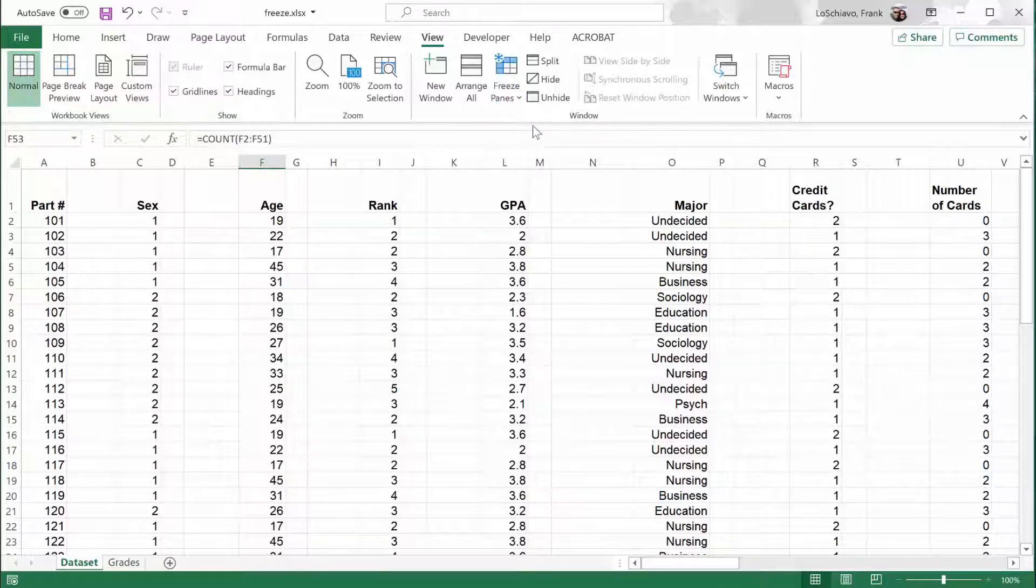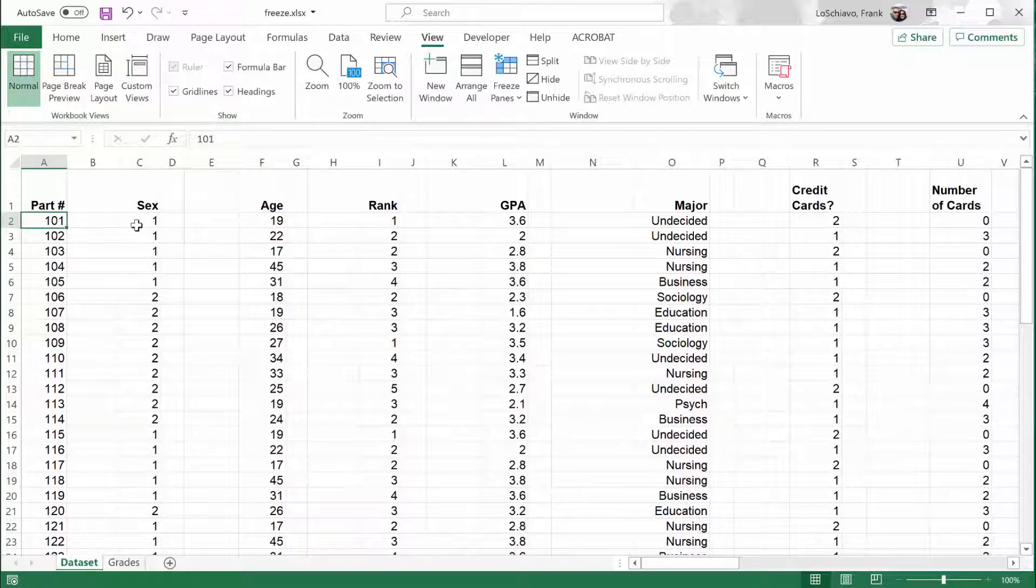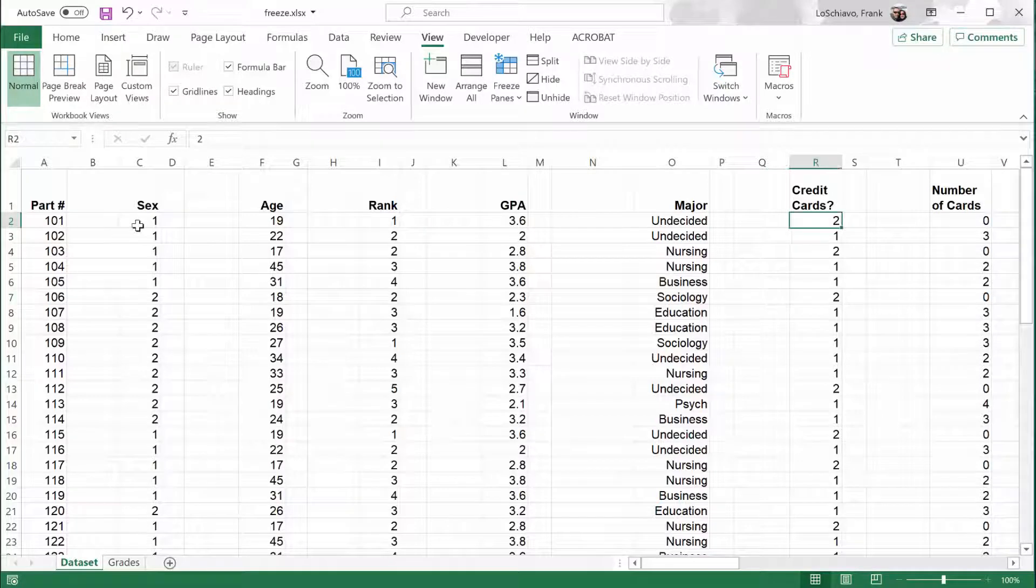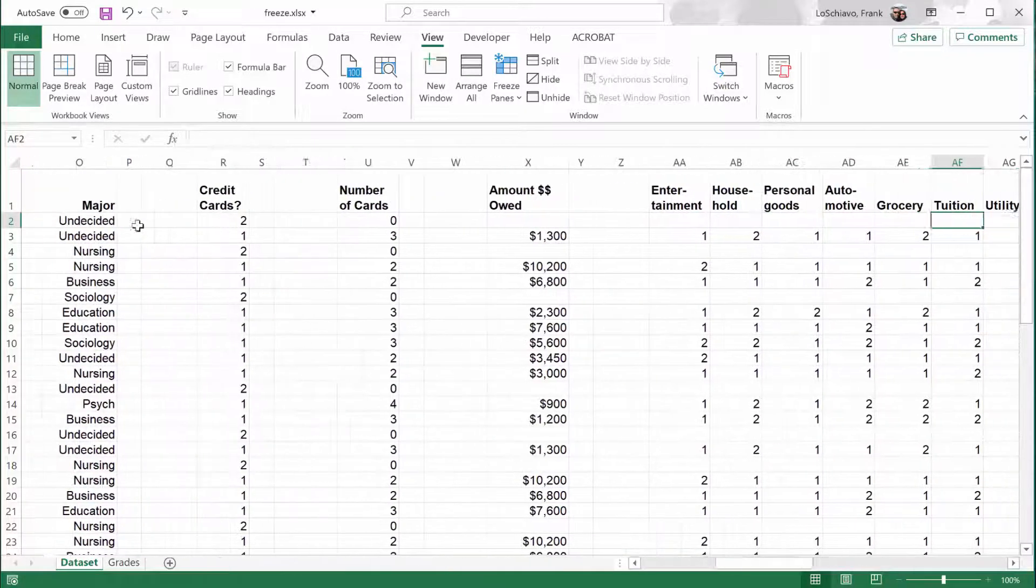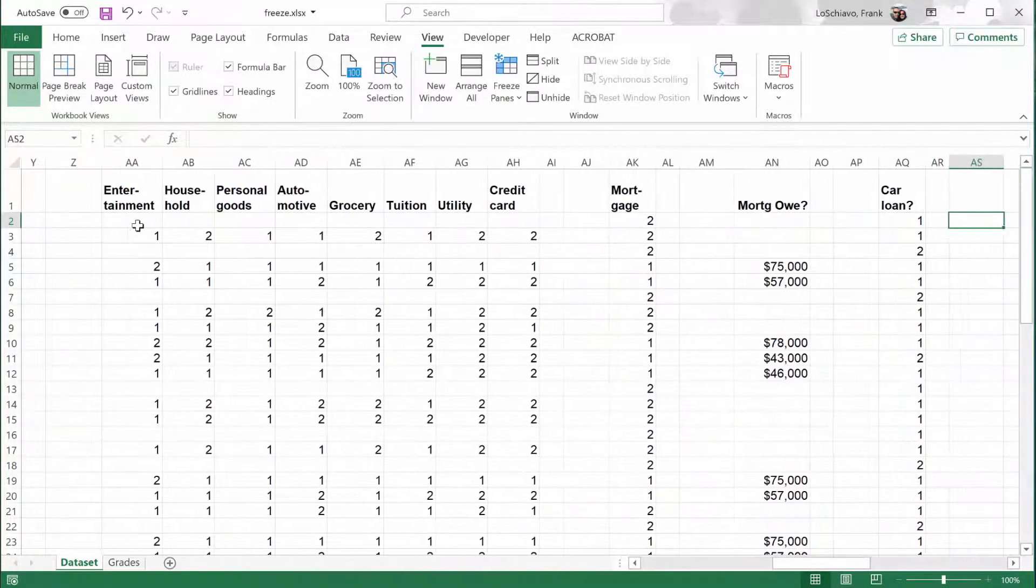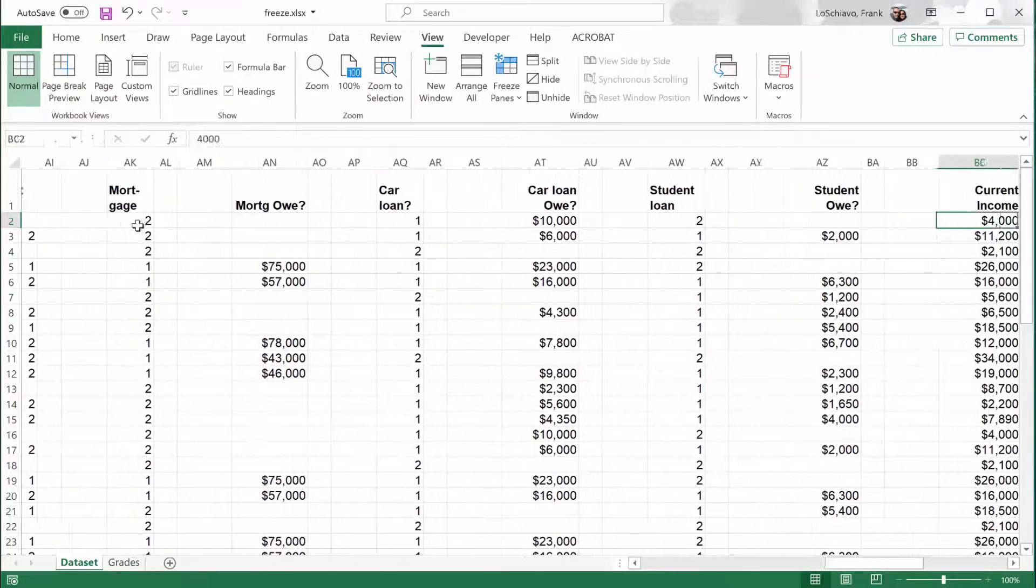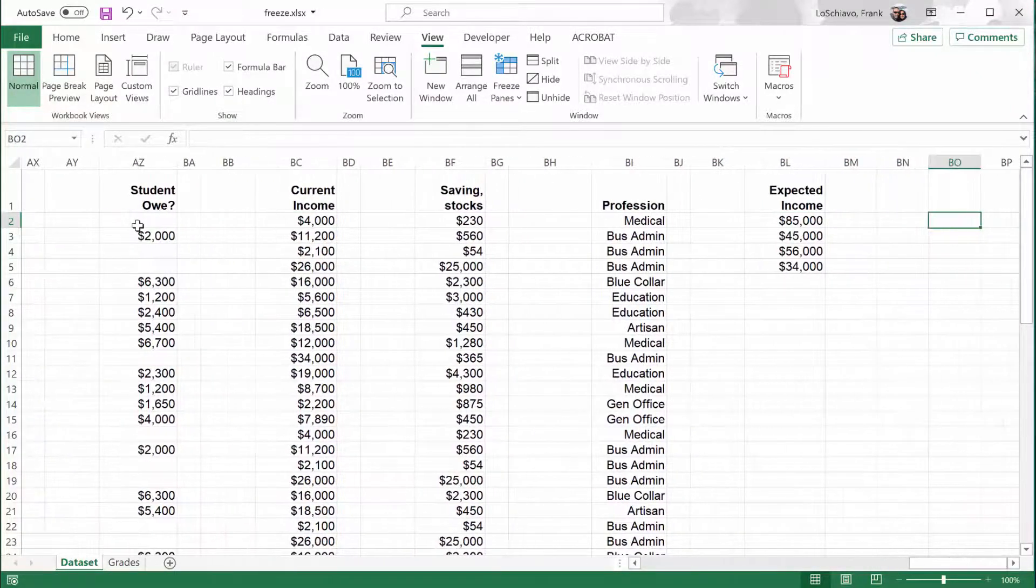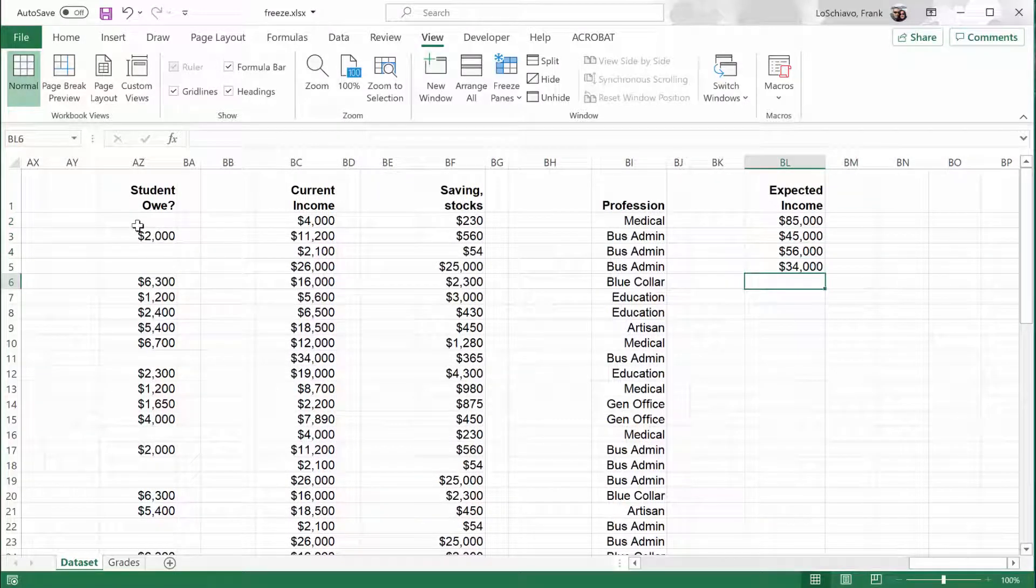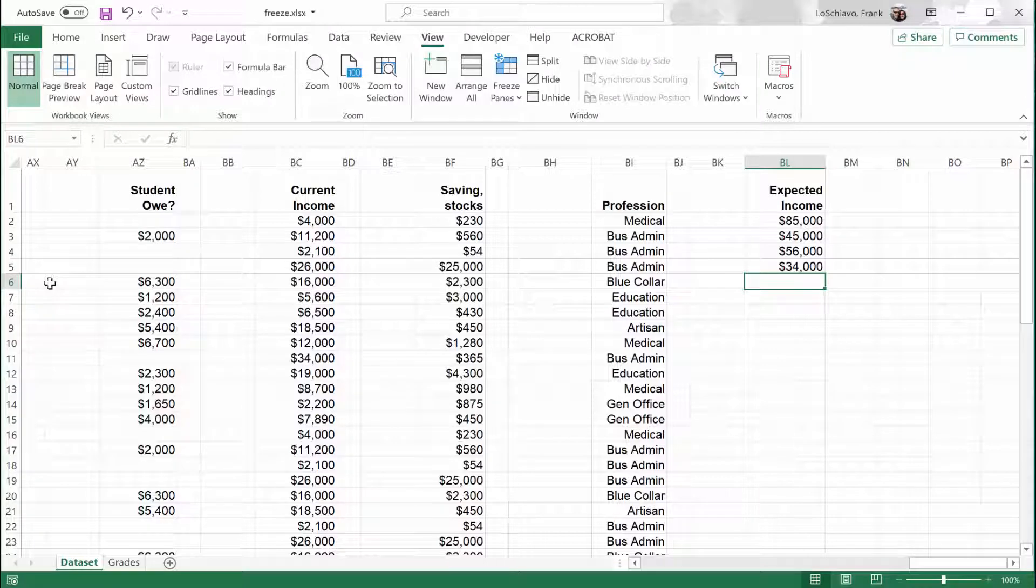Let me show you another problem that's similar. In this particular data set, each participant responded to a variety of questions. So as I'm entering the data, I need to scroll over quite a bit to the right. And at some point, I can no longer see the participant's number. And that makes it hard to enter the data because when I get down here, I need to ask myself, which participant is this? But I no longer see their participant number.